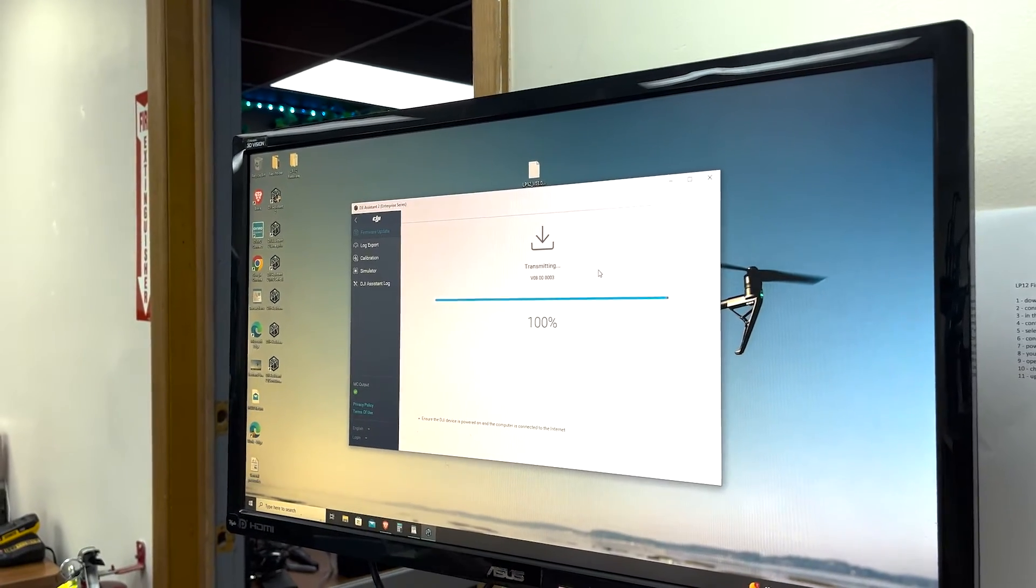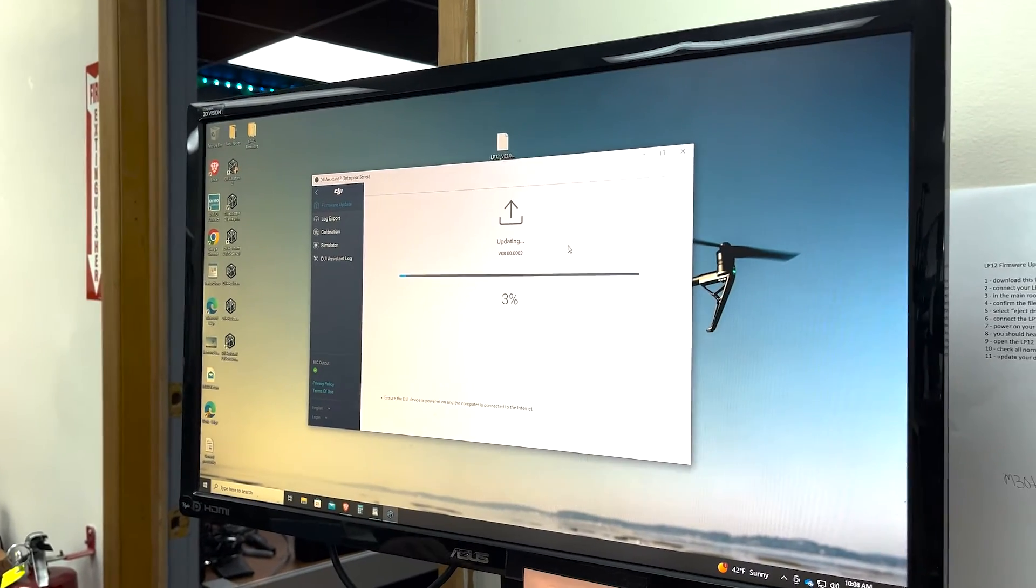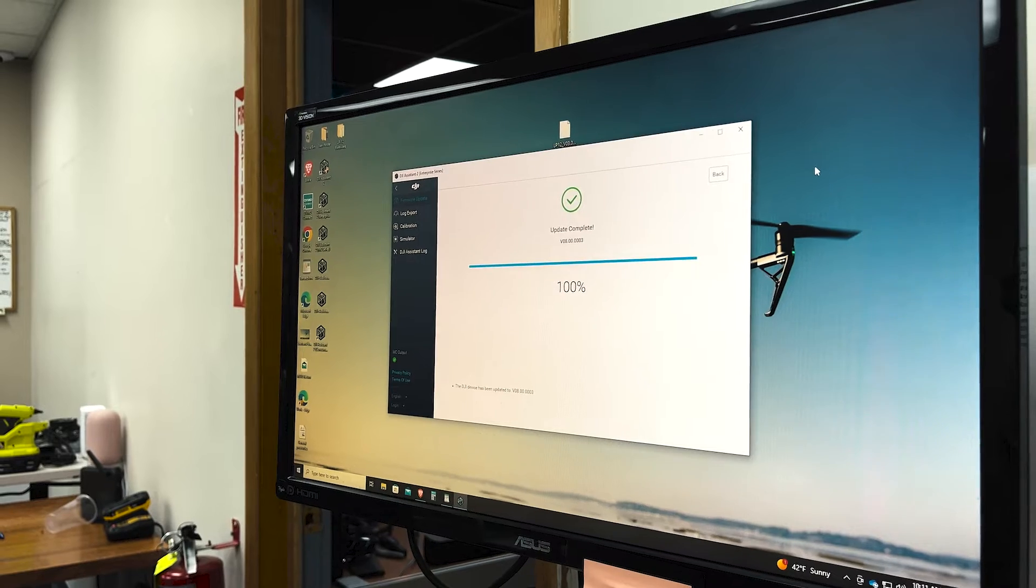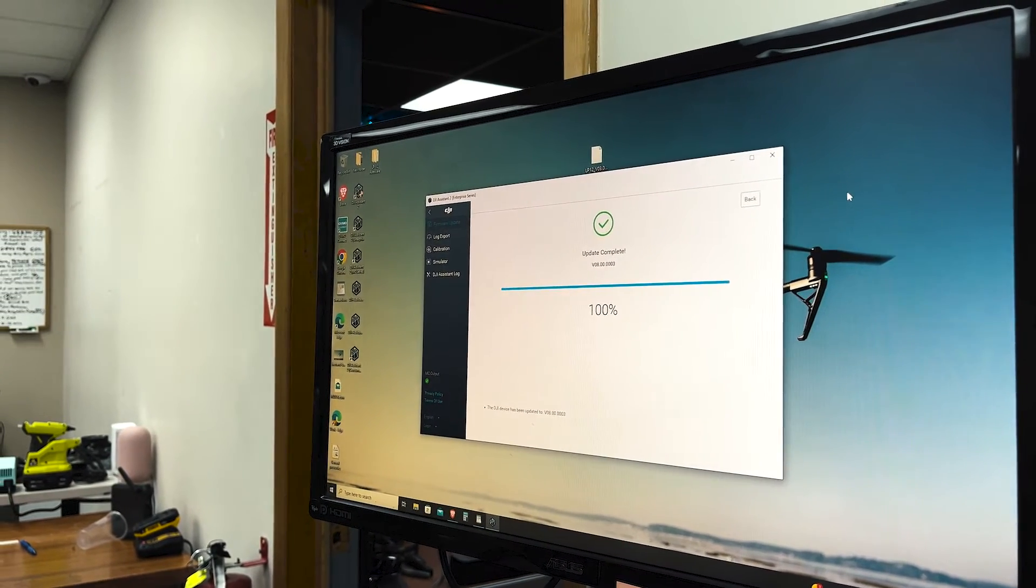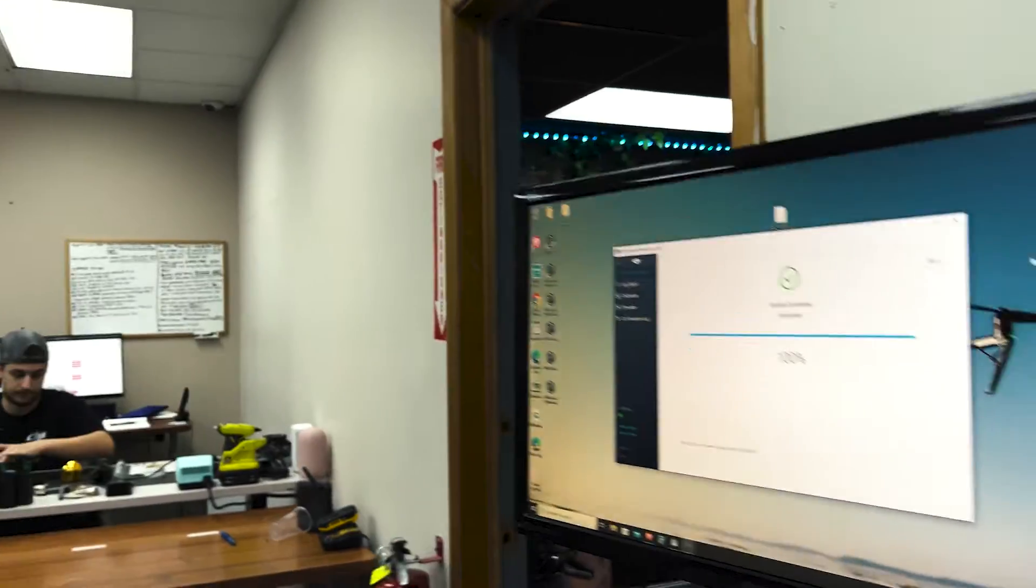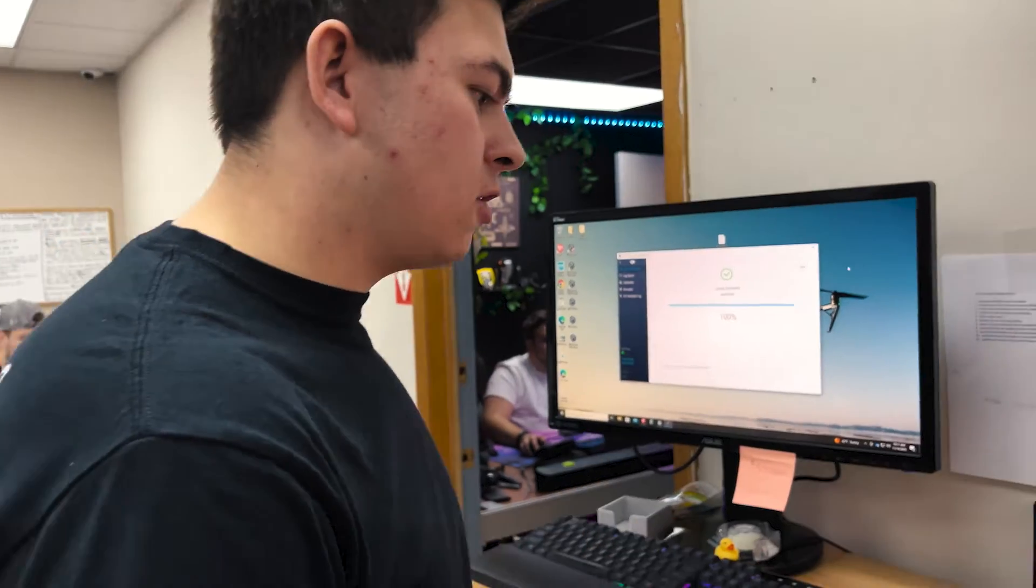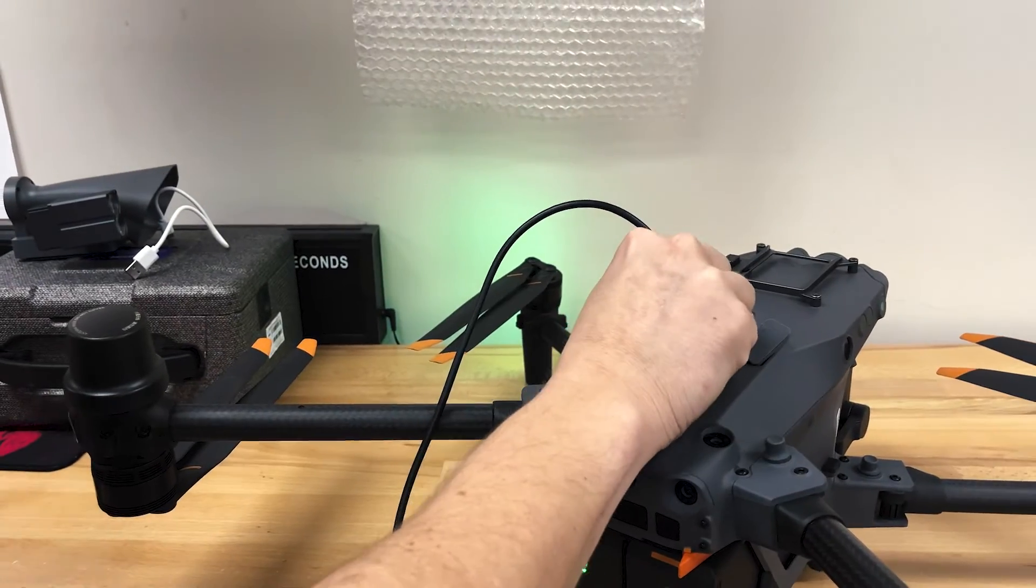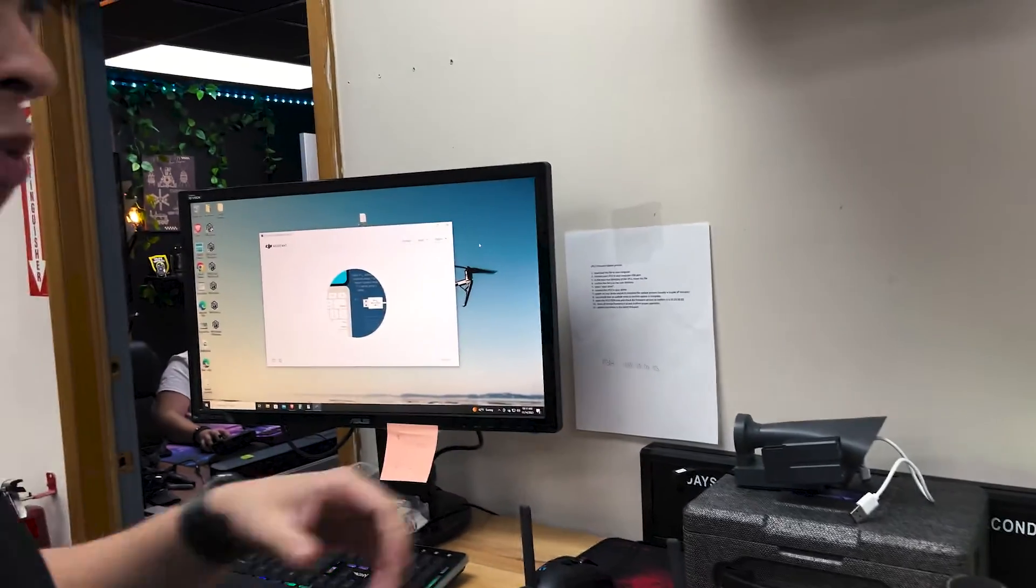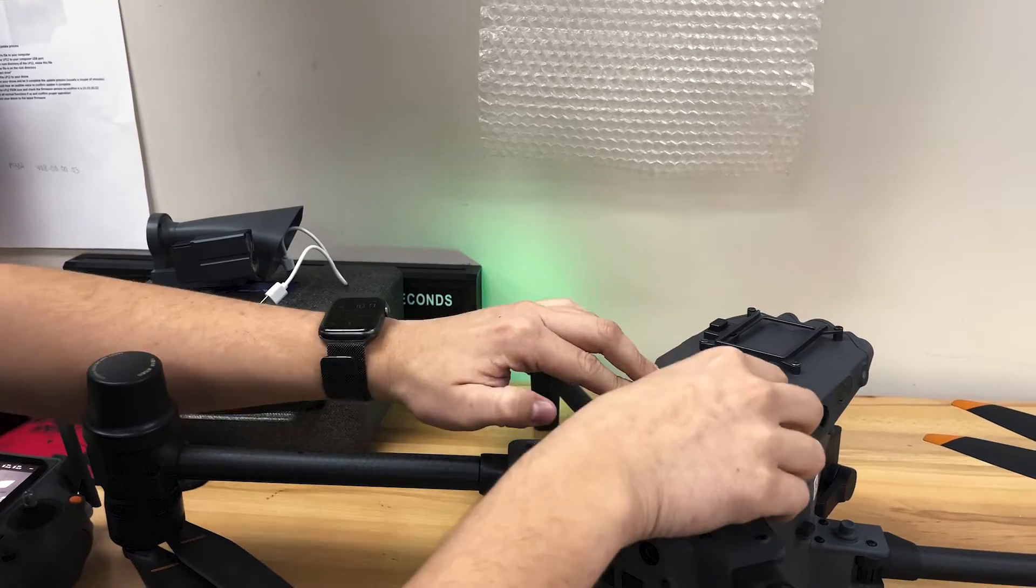After it goes through the transmitting process, it will switch to the next part which is doing the update. So now that's up to the update, version 08.00.0003. Oh, headaches solved. It's not complete yet. So now that's updated and now the LP-12 is updated. The process you're going to want to go to to finish the update for the LP-12, because we only have the firmware on there, it needs to run through the system.